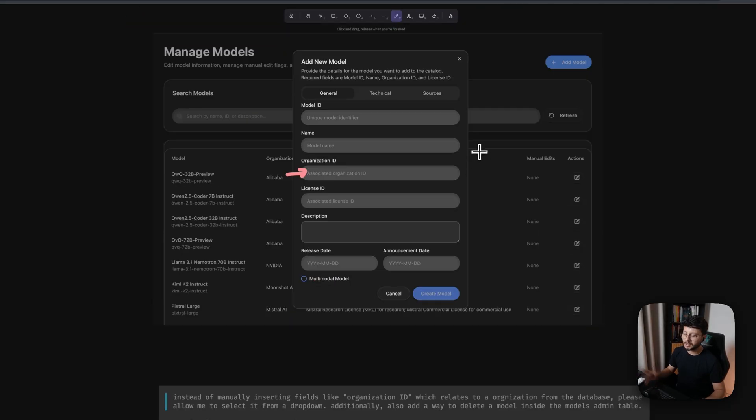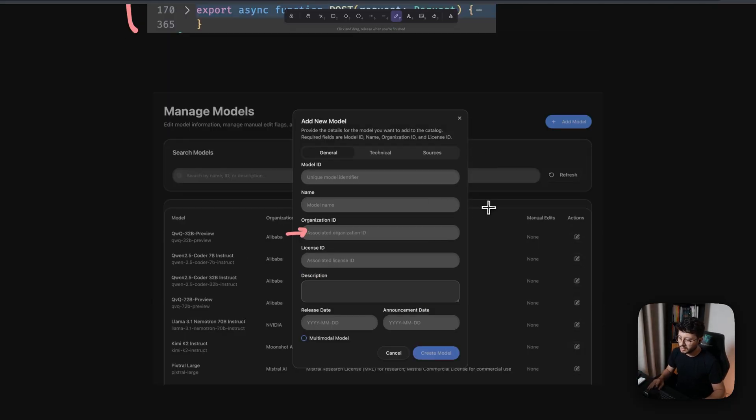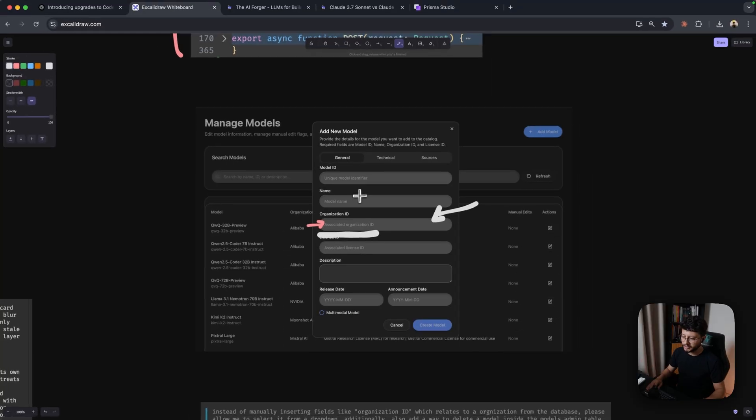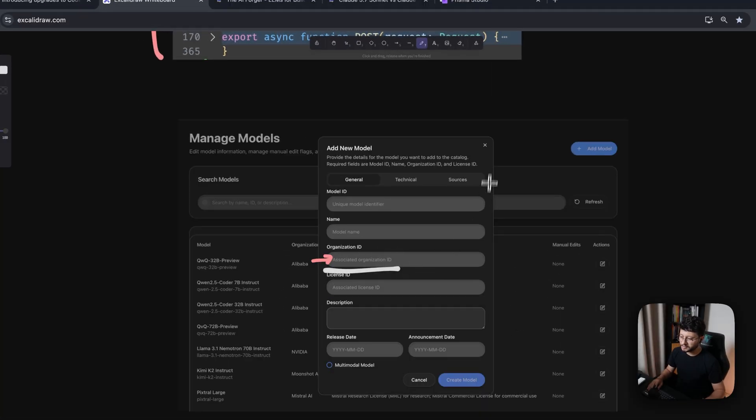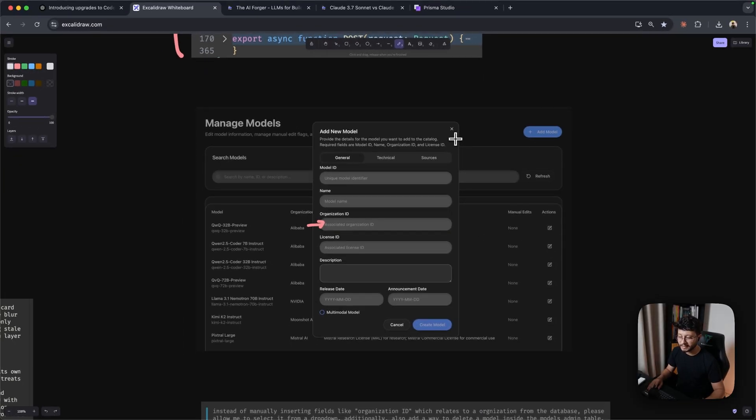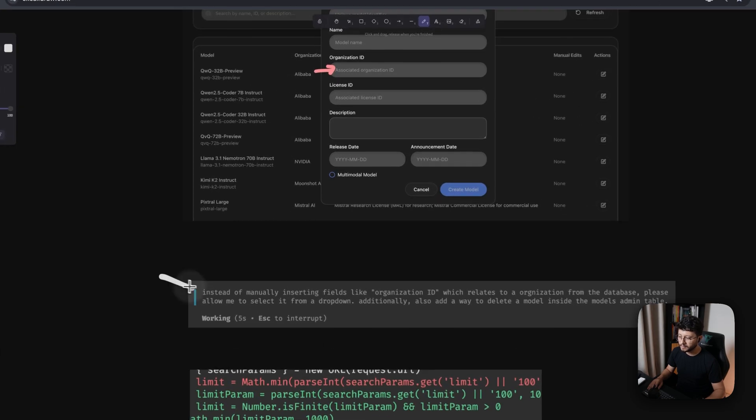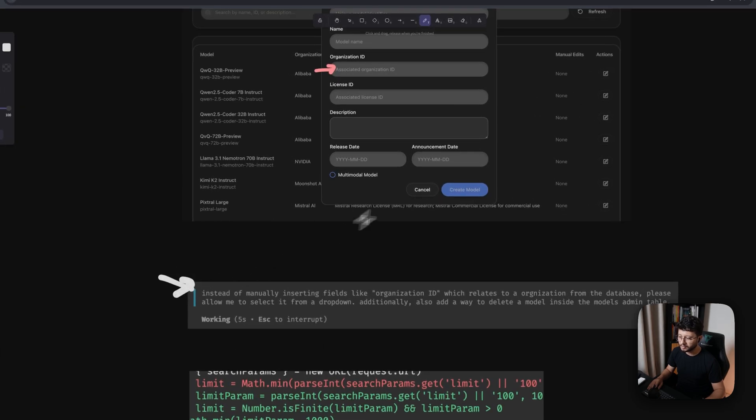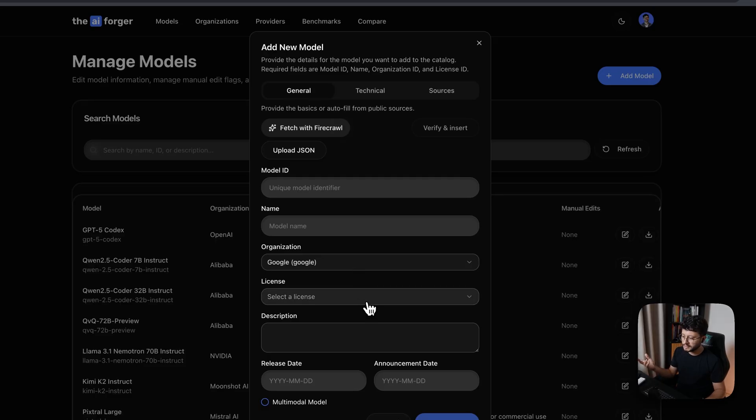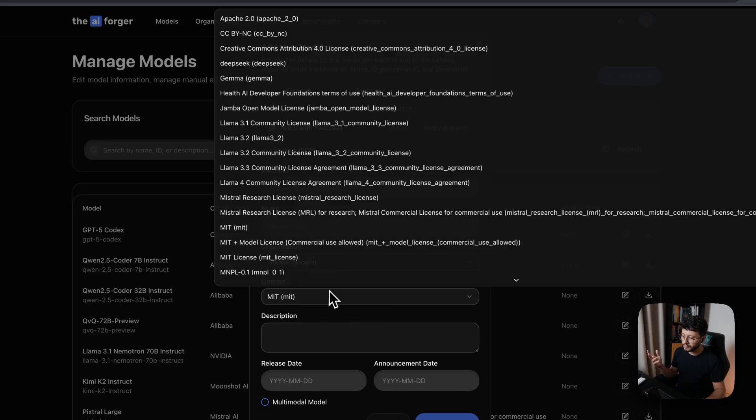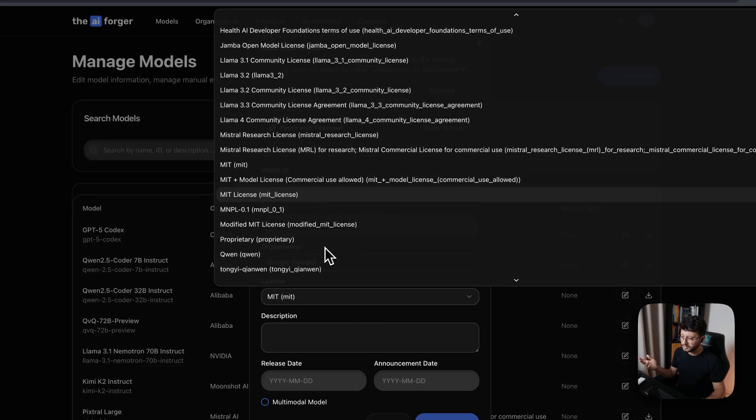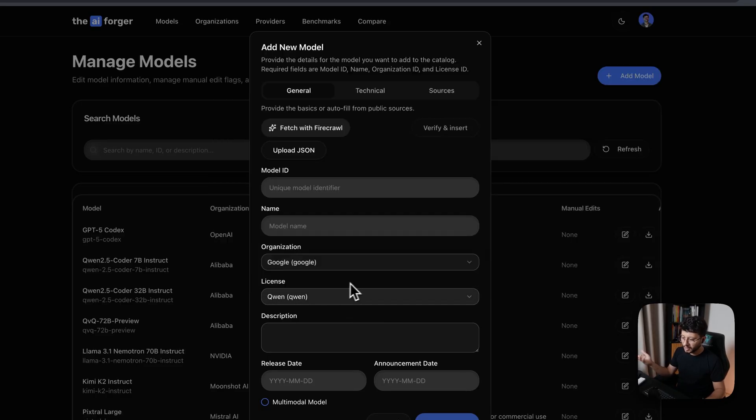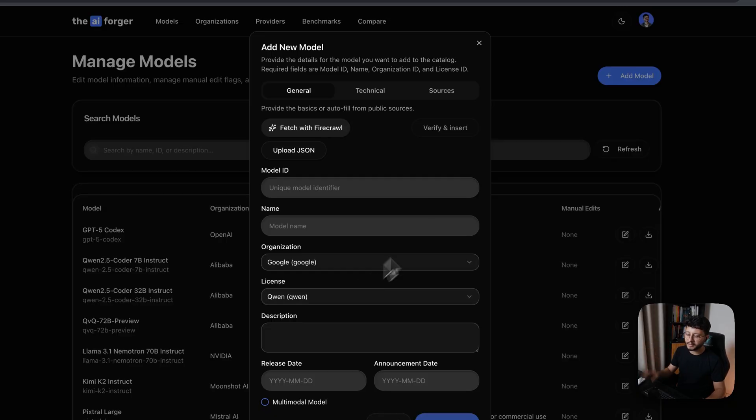But yeah, this feature wasn't done yet because I noticed that the model that it created for me had a input field where I would have to know the organization ID. But this kind of sucks because every single time I'd have to look up the exact organization ID. And so I asked it to just build a dropdown instead, just like this. So I could just select Google for the organization here. And then for the license, I can do the same thing and select a given license for that model that I'm adding.